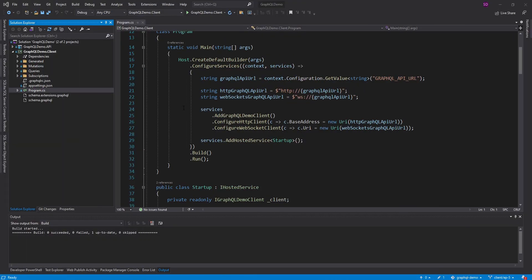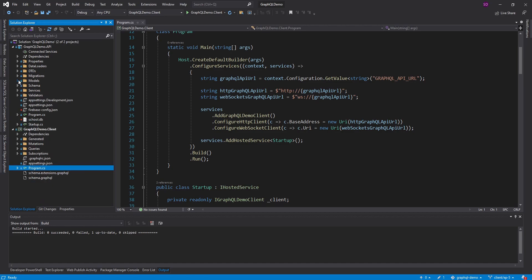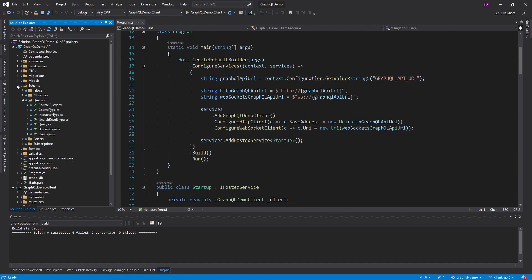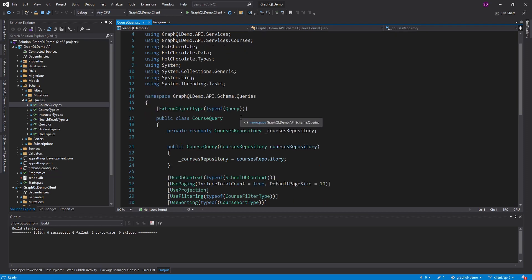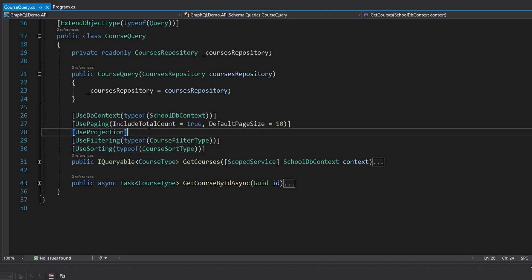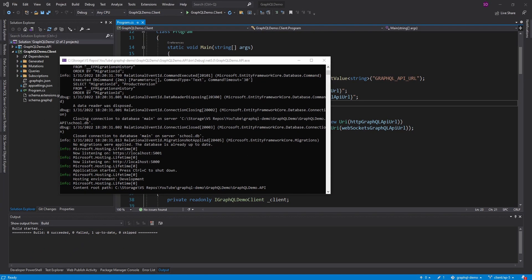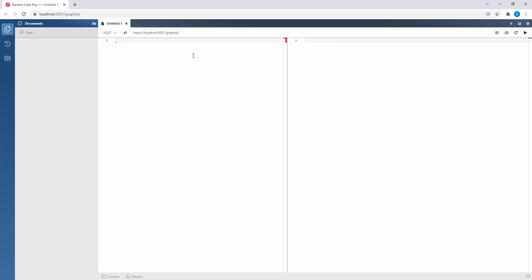If we head over to our GraphQL API with Hot Chocolate, I've actually added those features to our GraphQL schema. If I go to our courses queries, as you can see for getting courses, we have pagination enabled, filtering enabled, and sorting enabled. So we want to actually do all that on the client side as well. Let me go ahead and start the GraphQL API. I got that running, and we also have Banana Cake Pop running over here.